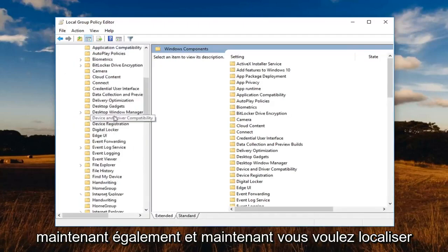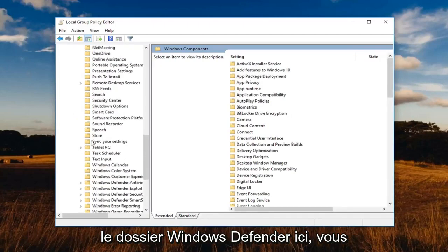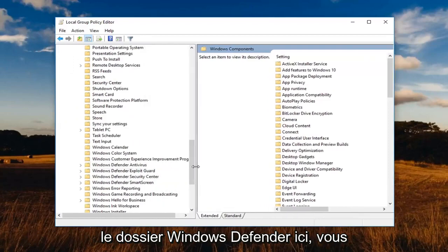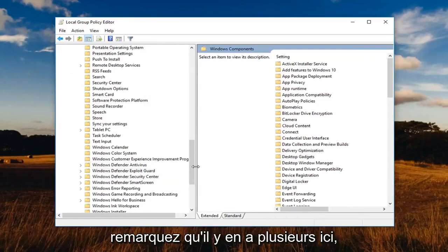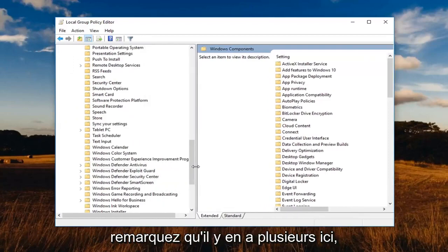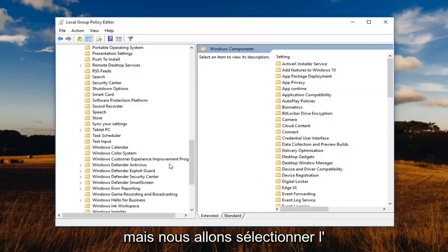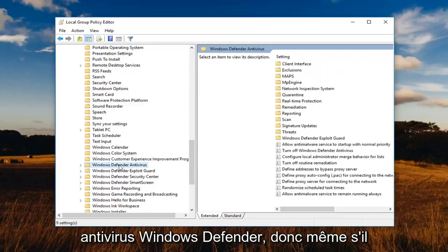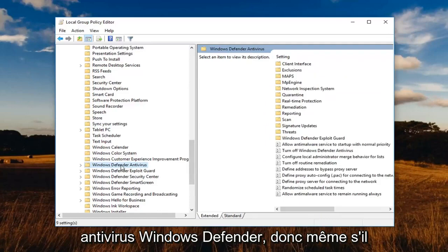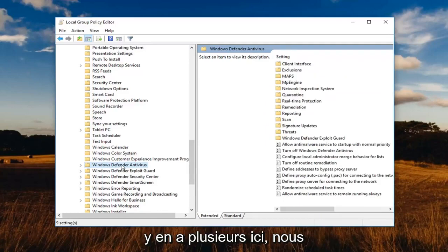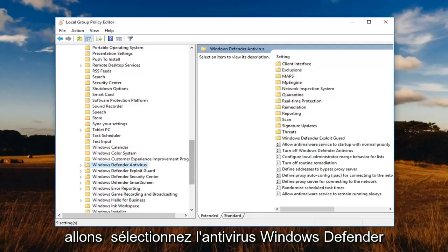So expand that one now as well. And now you want to locate the Windows Defender folder here. You'll notice that there are quite a few here. But we're going to select the Windows Defender Antivirus. So even though there's multiple ones here, we're going to select the Windows Defender Antivirus.